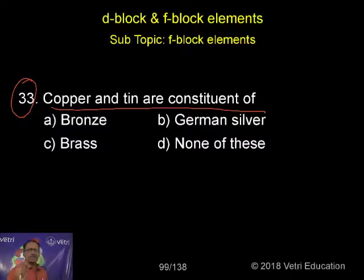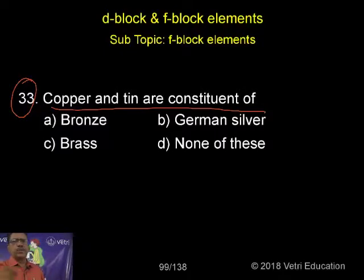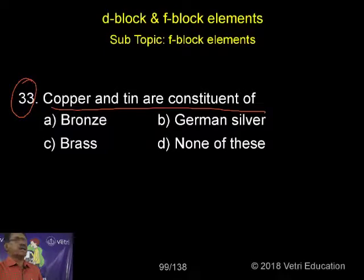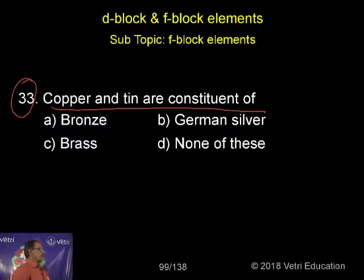Students, I am advising you — you must take a list of all these, what you can call the alloys, and you have to memorize them.